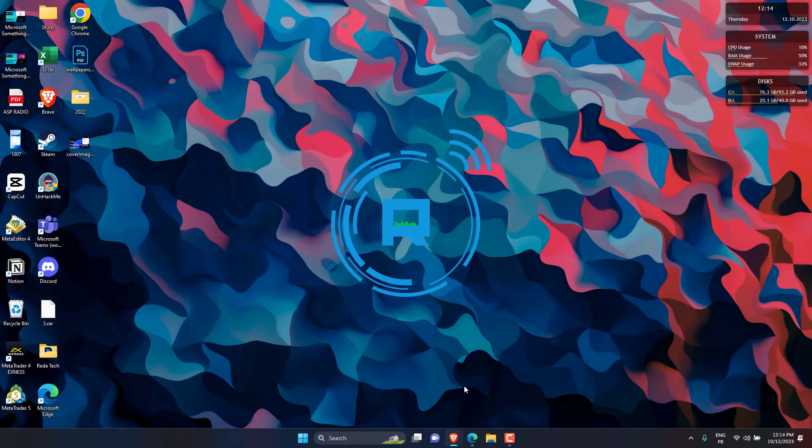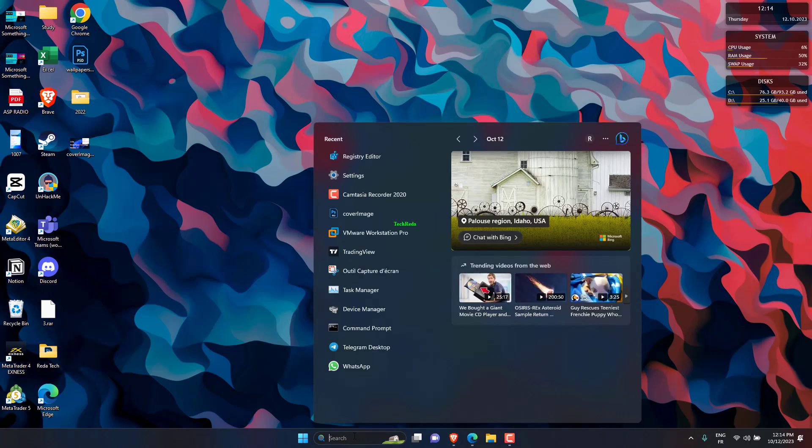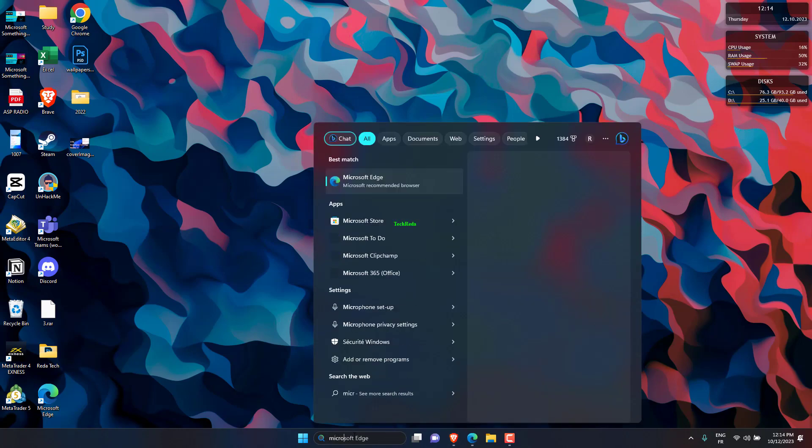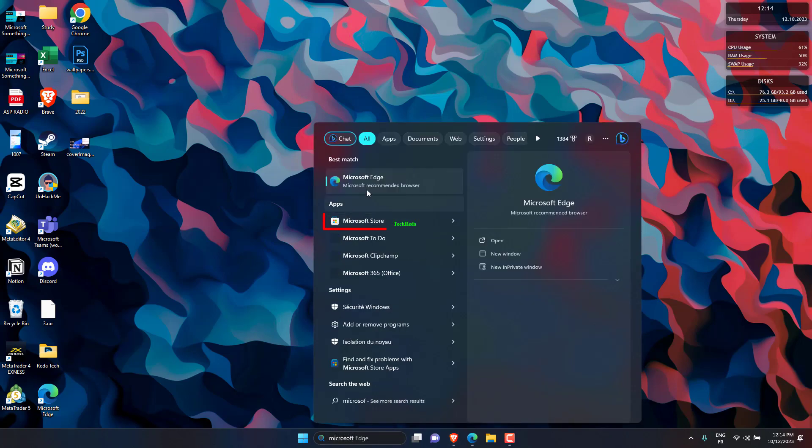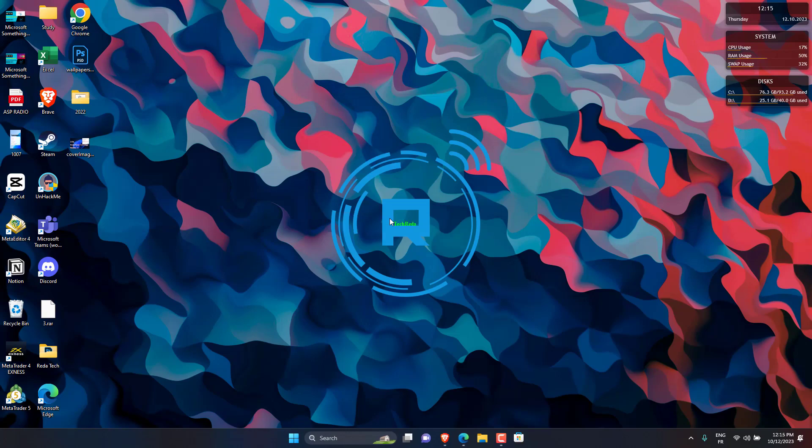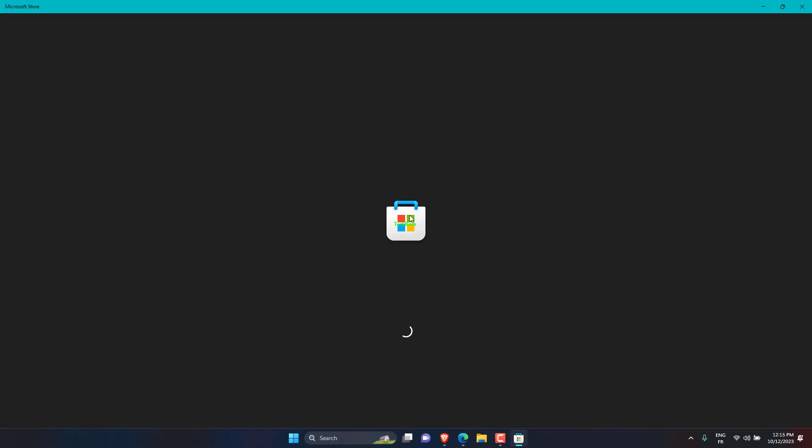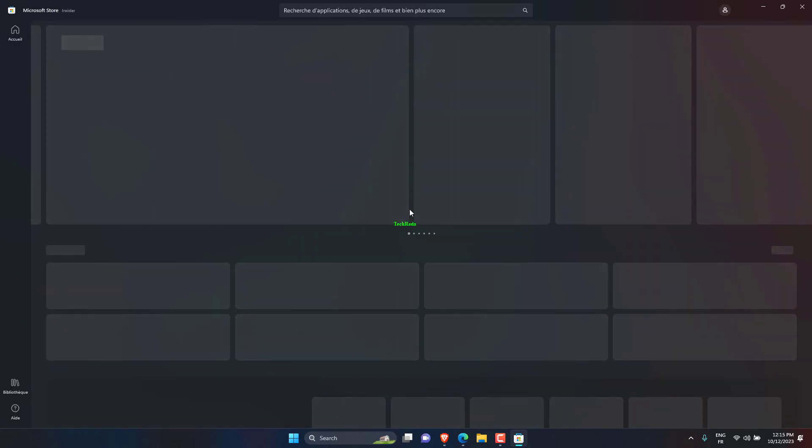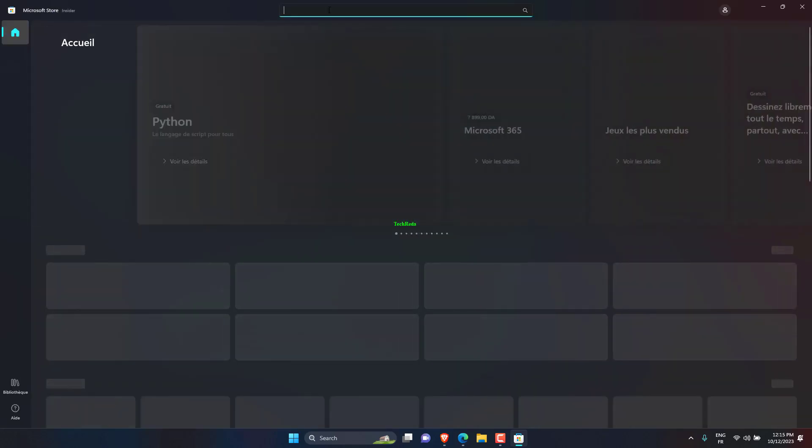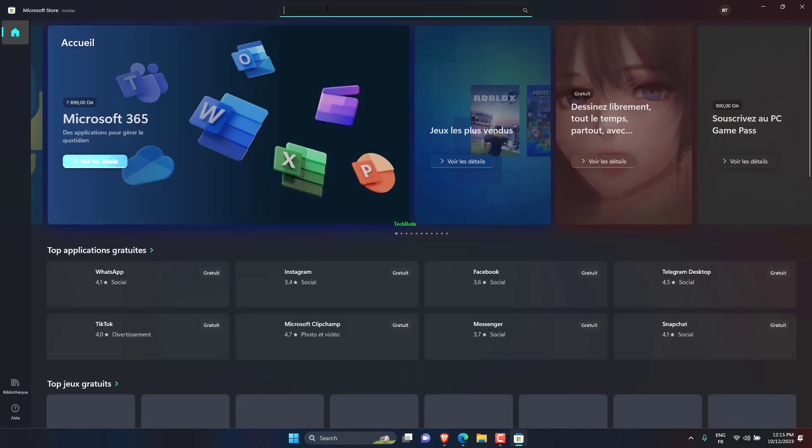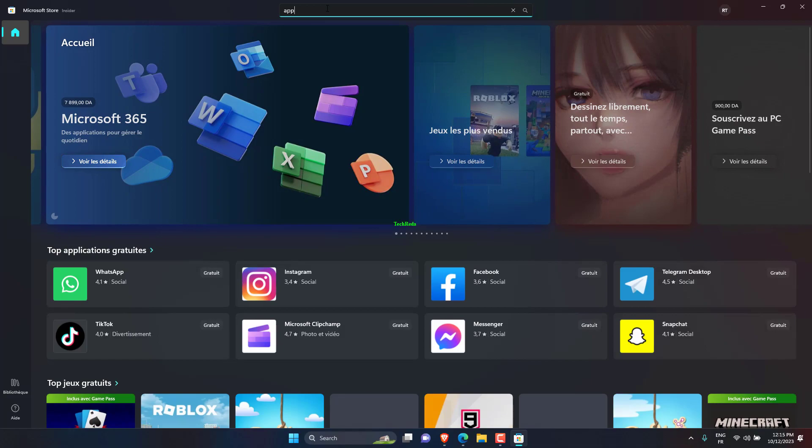Launch Microsoft Store from the pinned apps in the Start menu and search for app installer.